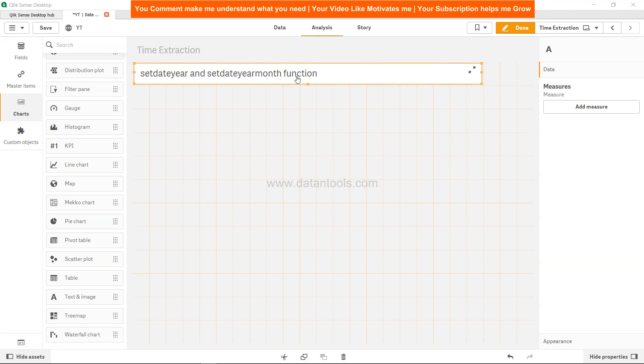The setdateyear function returns a timestamp based on the input timestamp but with the year replaced with the year that we specify. Let me show you by example, I know it is confusing.